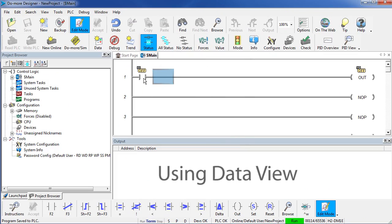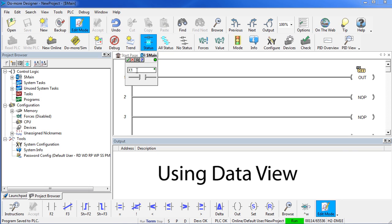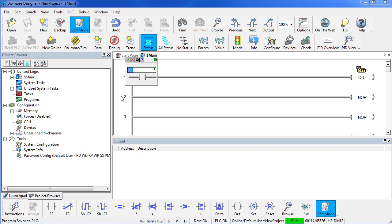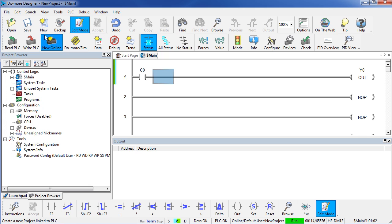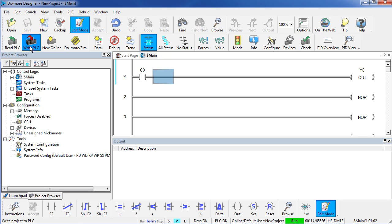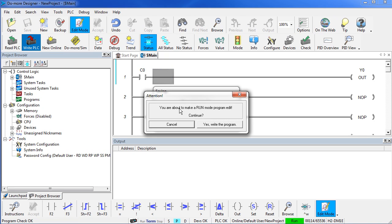Let's do one more thing. Let's change this contact from an external input to an internal contact. We need to accept it, save it and write the changes to the PLC.